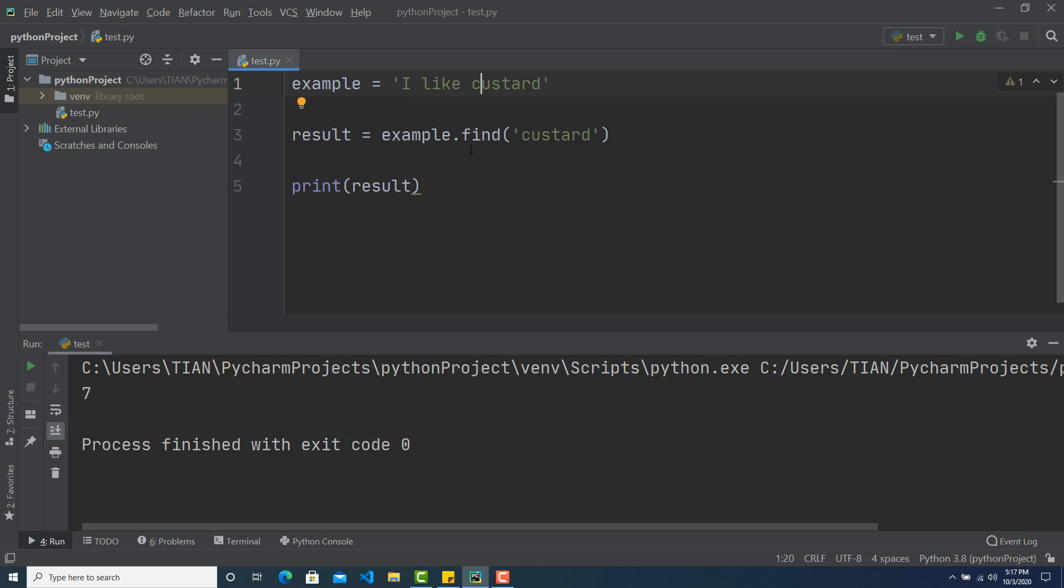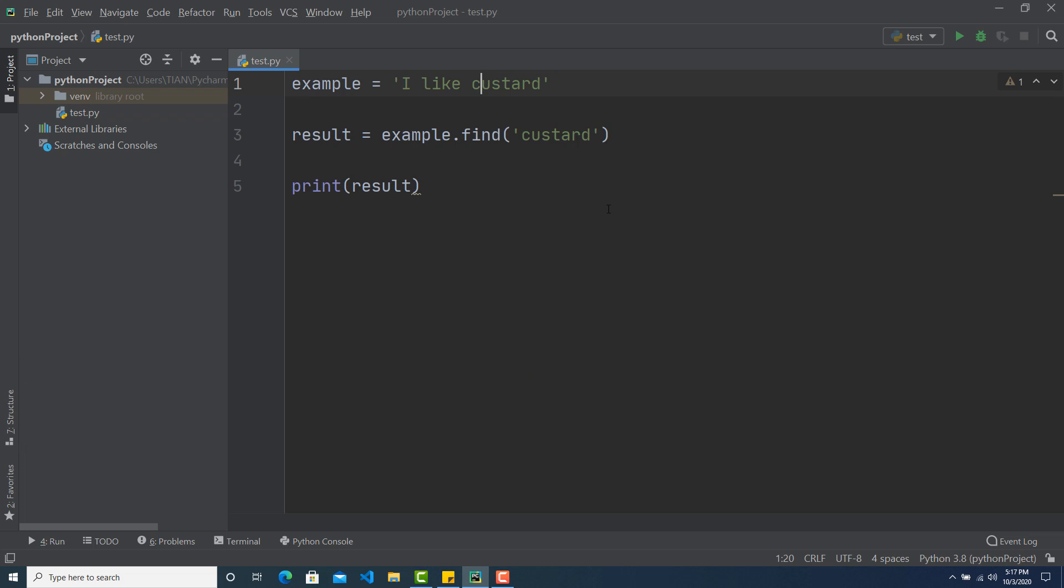So it starts from 7 and that's what Python is actually giving me. So I can do something else with replace as well. Suppose I don't like custard, I like ice cream. So I want to replace this custard with ice cream. So how can I do that?